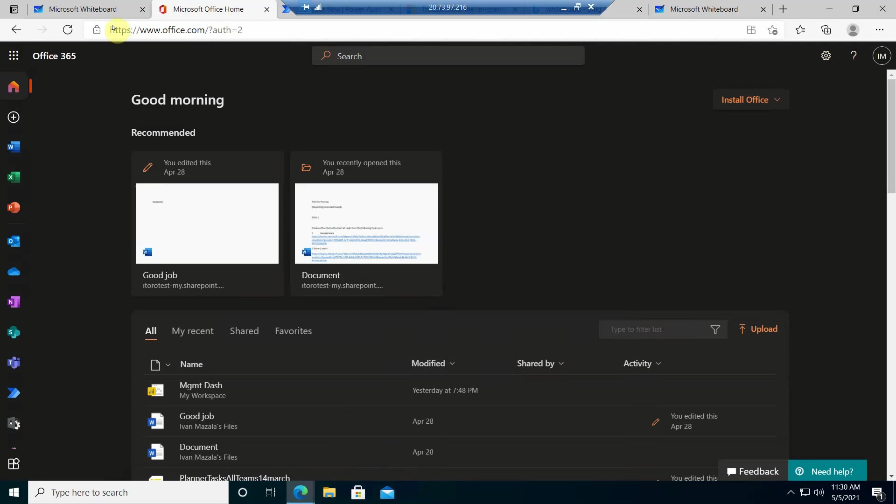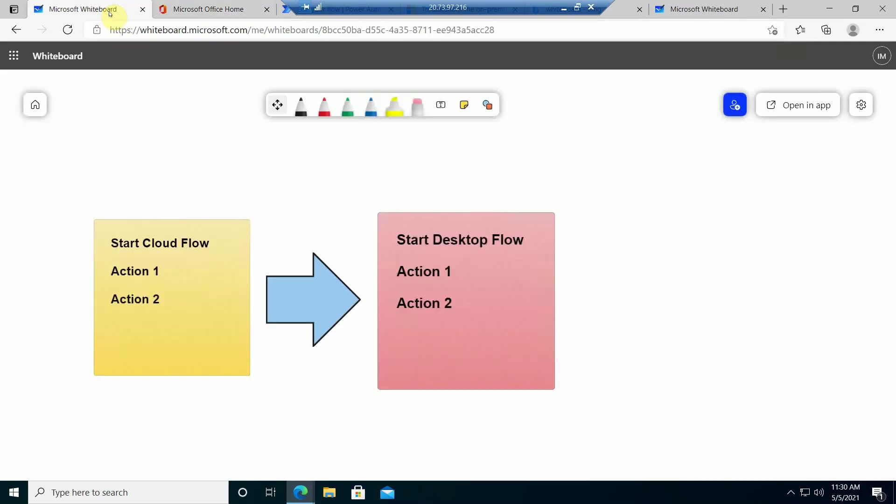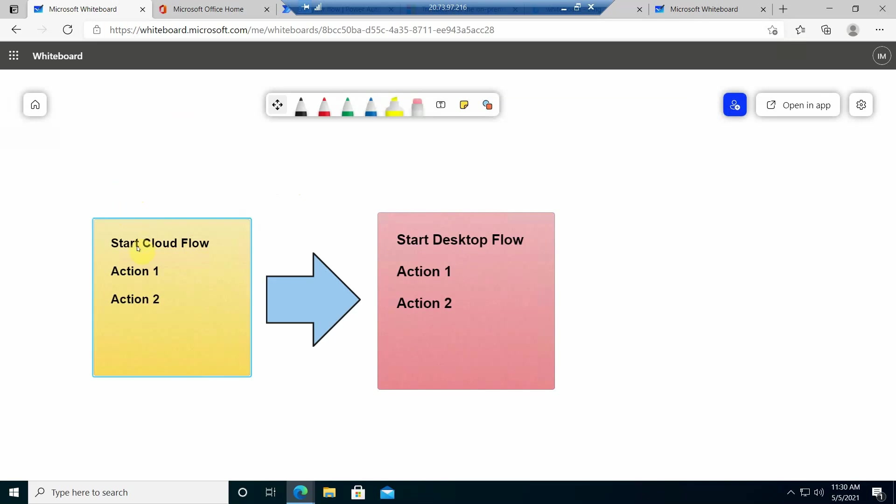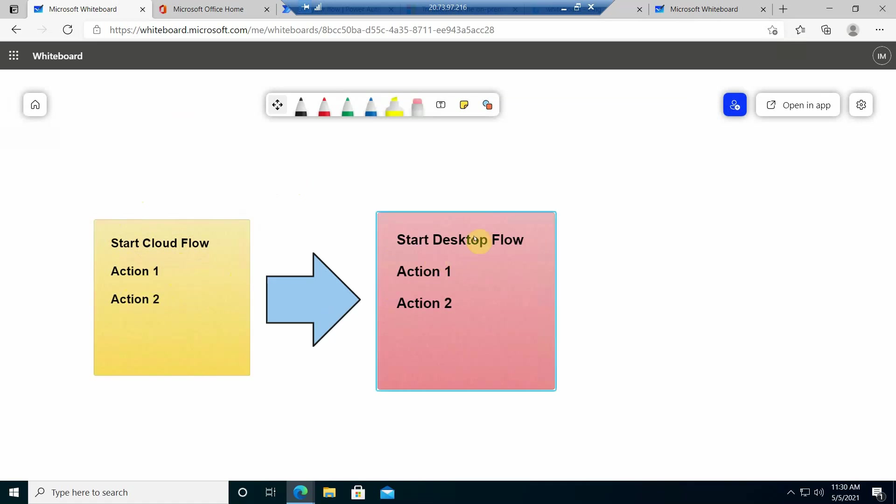So let's say we have a scenario when we first start a Cloud Flow and do some actions here and then as a next action we start the Desktop Flow which continues with some following actions. It's a very simple one and let's have a look at how we can do it.